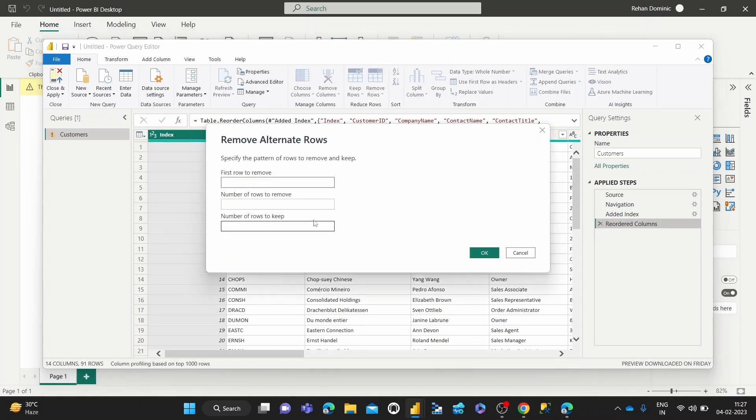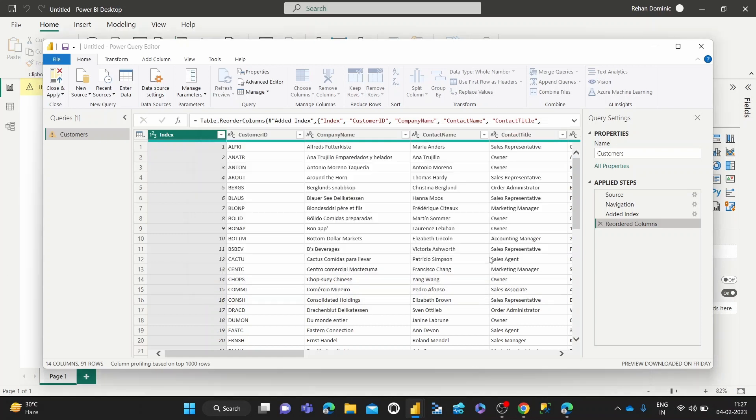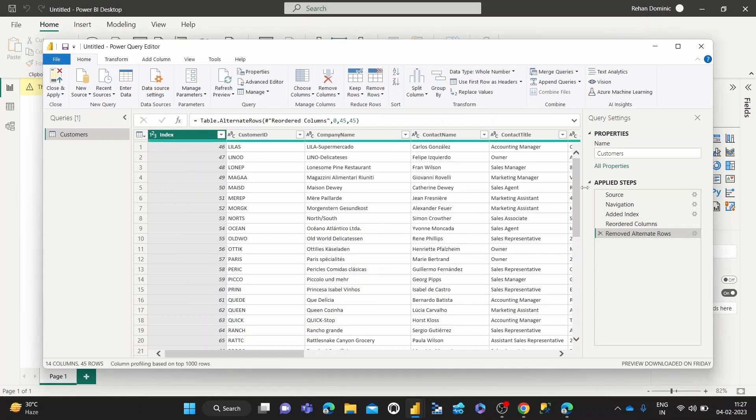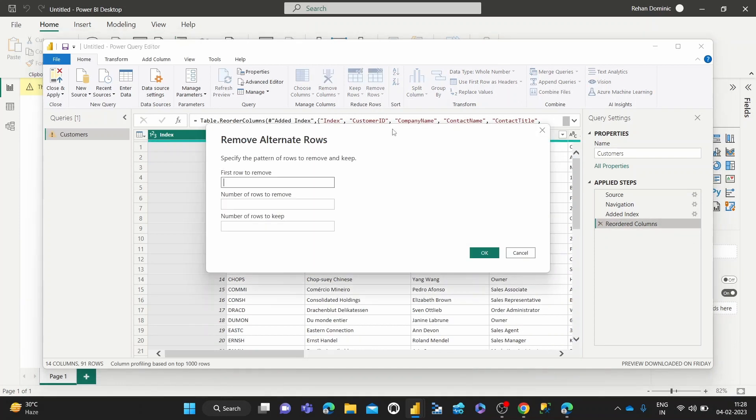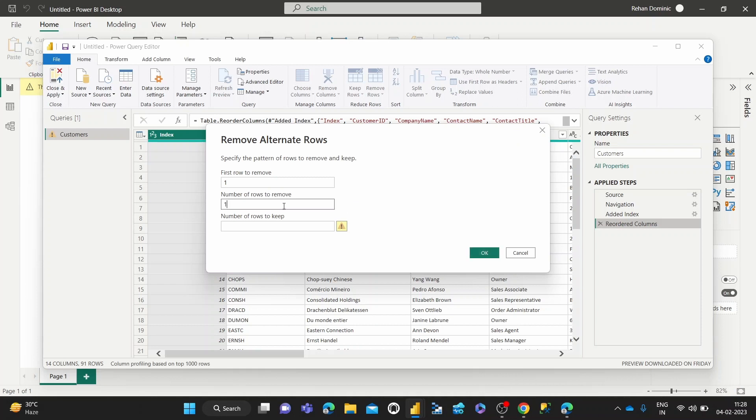First row one, number of rows to remove. Could be, let's keep it around 45. Okay, so that's not worked out correctly, so that again, remove alternate rows. This first row to remove row one, number of rows to keep. Okay, so this is what's happening.